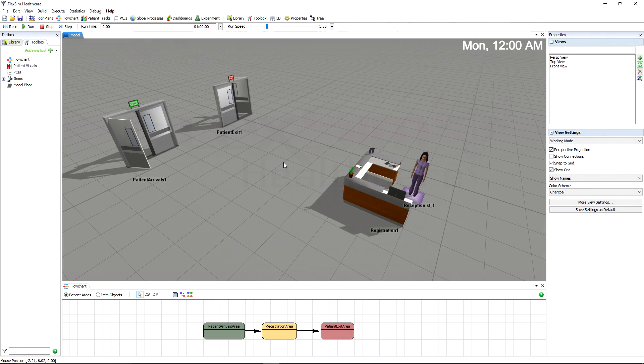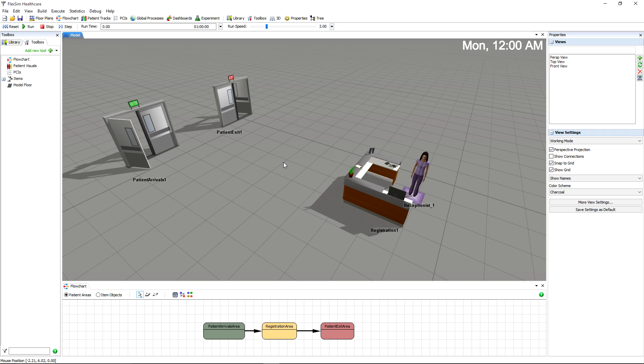In this Healthcare Basics video, we're going to cover the Patient Track Manager, which lets us define how the patients and staff members behave within your model.